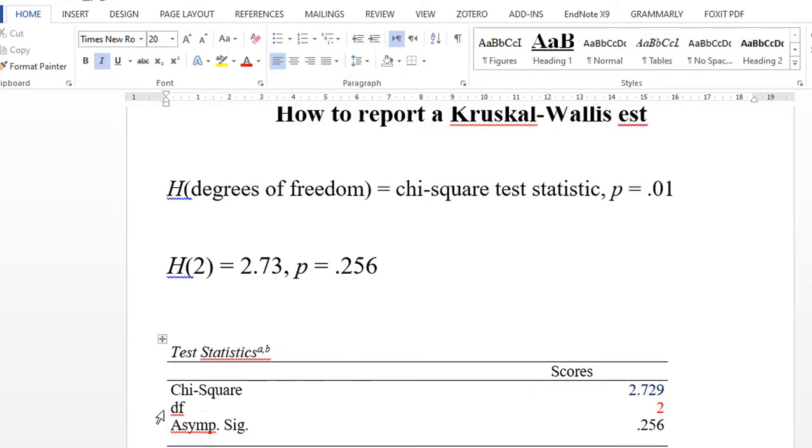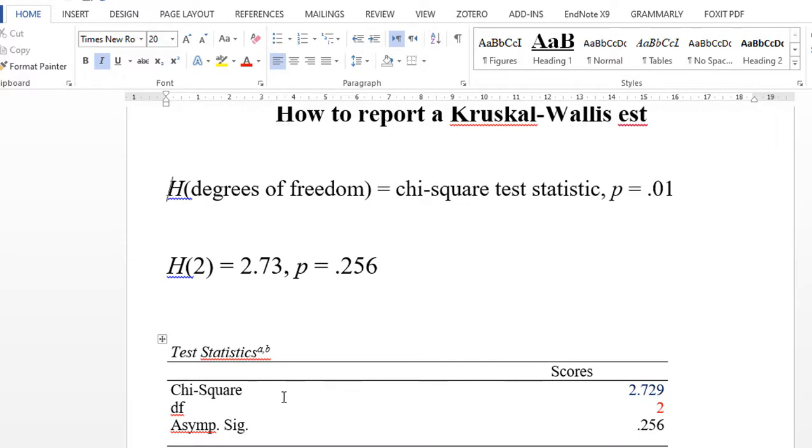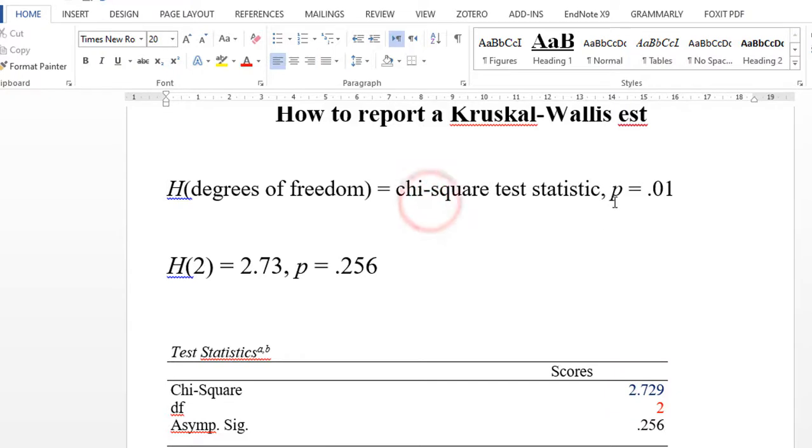Then put equals and the chi-square test statistic. I'm going to use this chi-square statistic value and put it here.